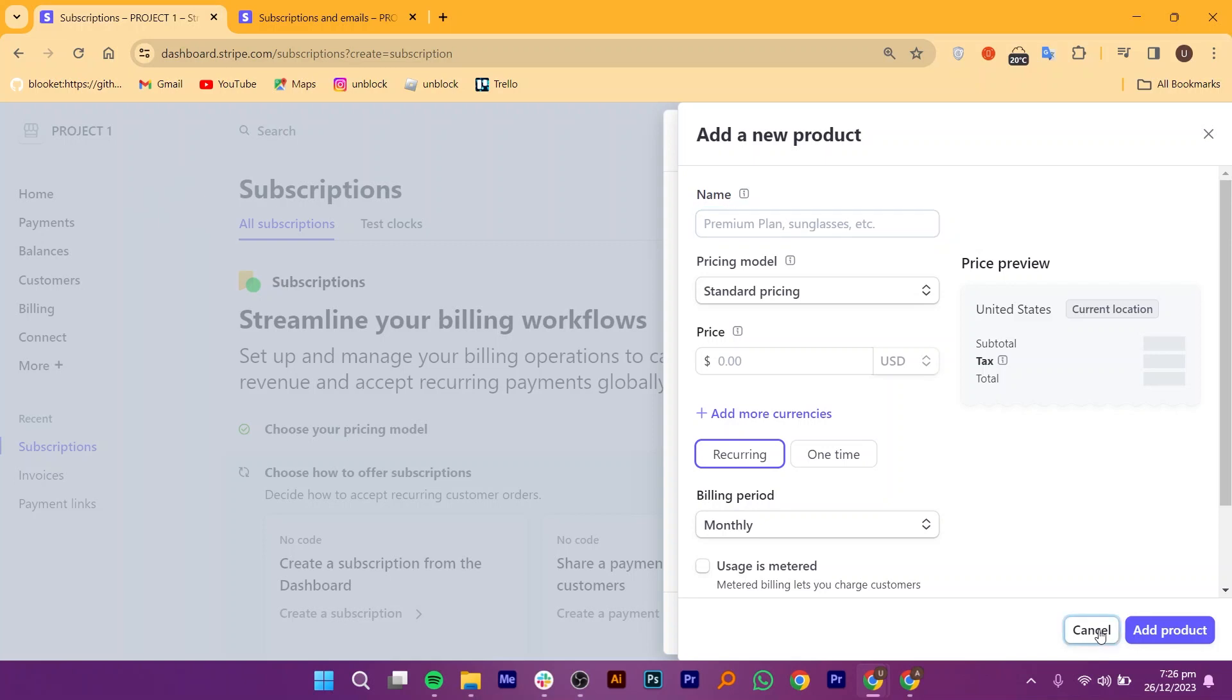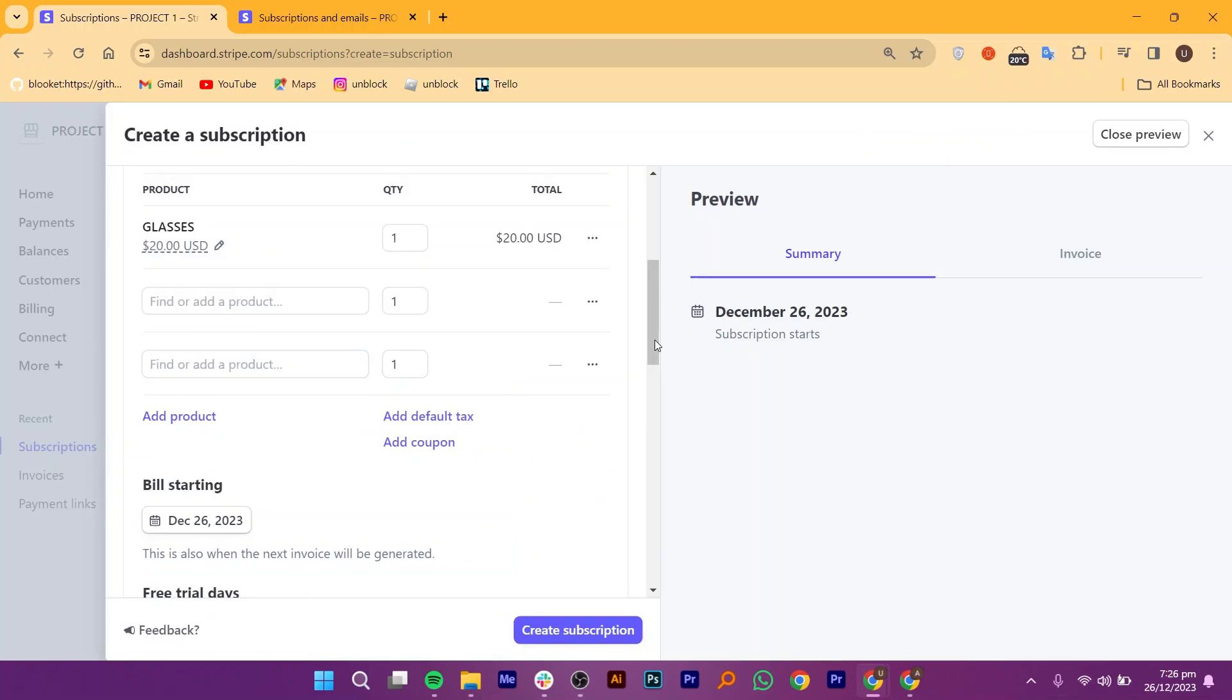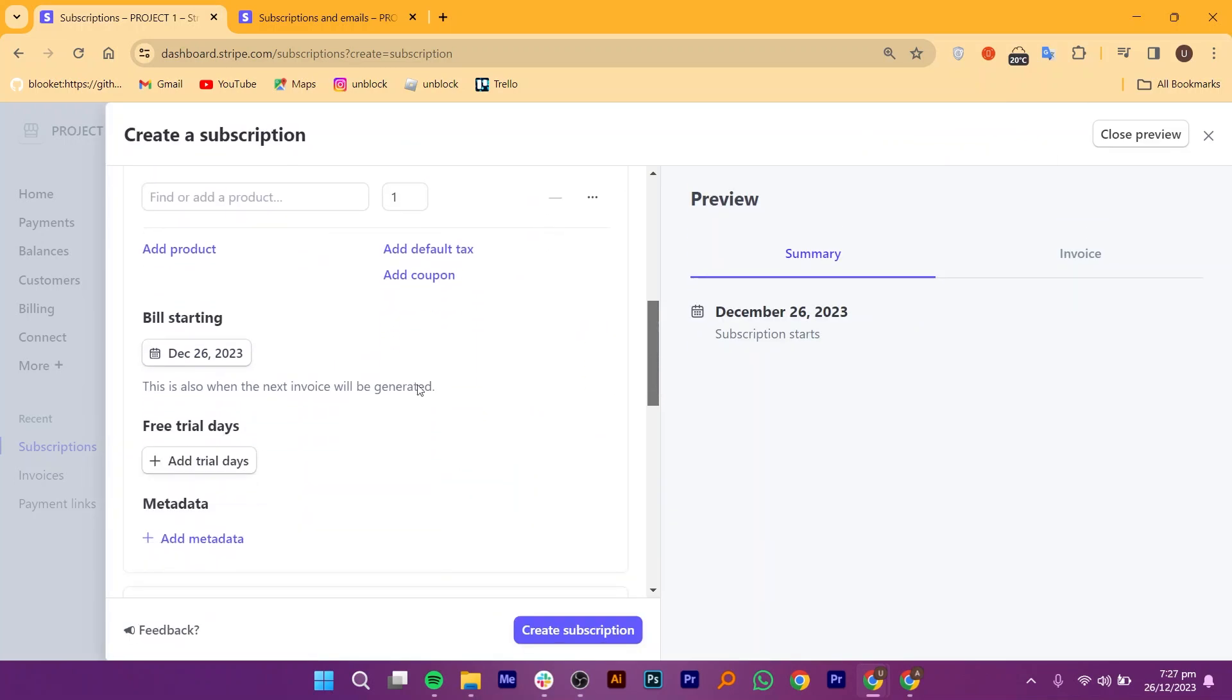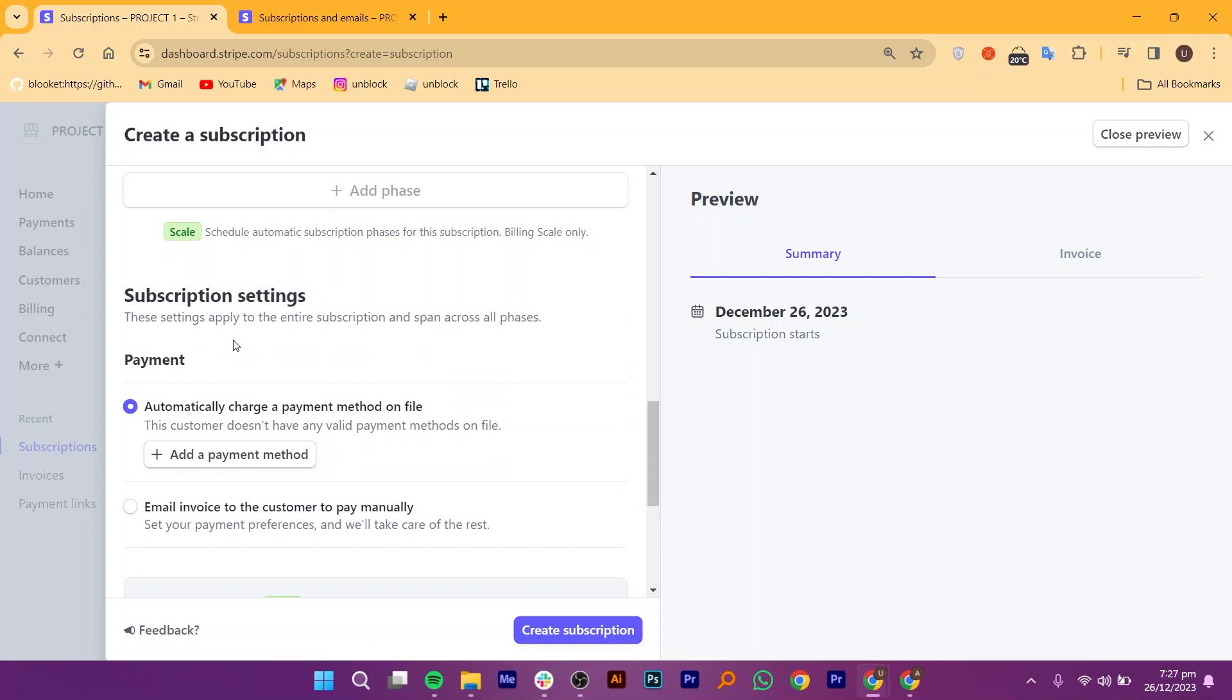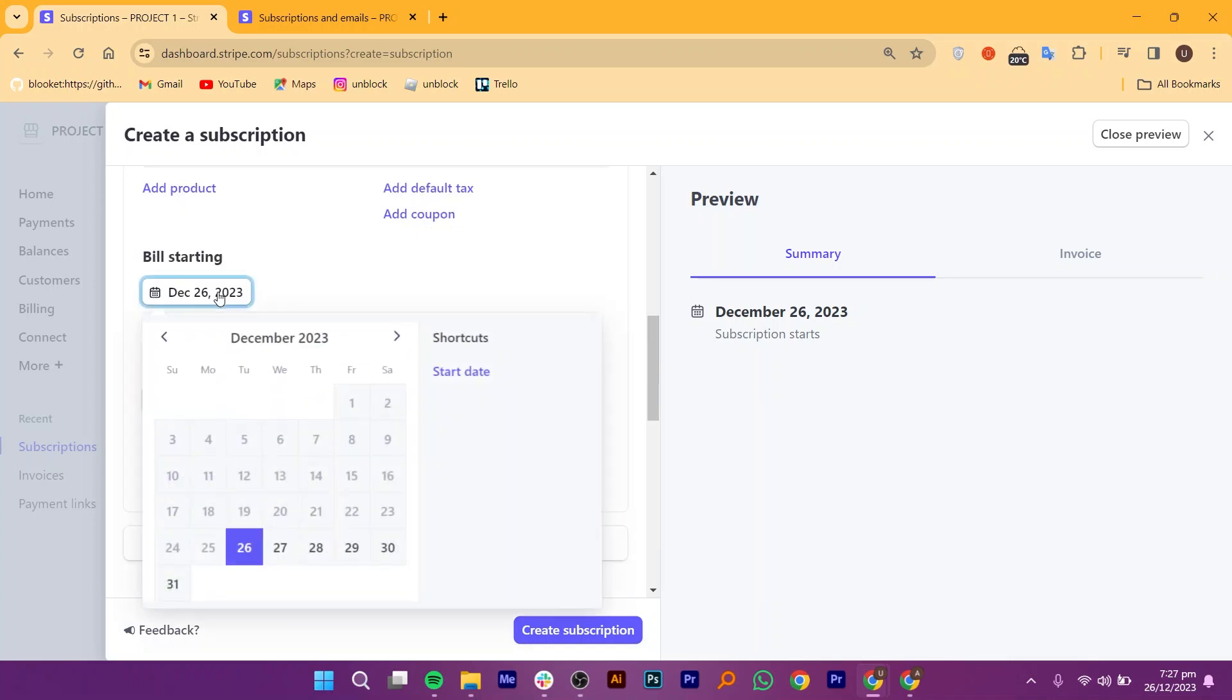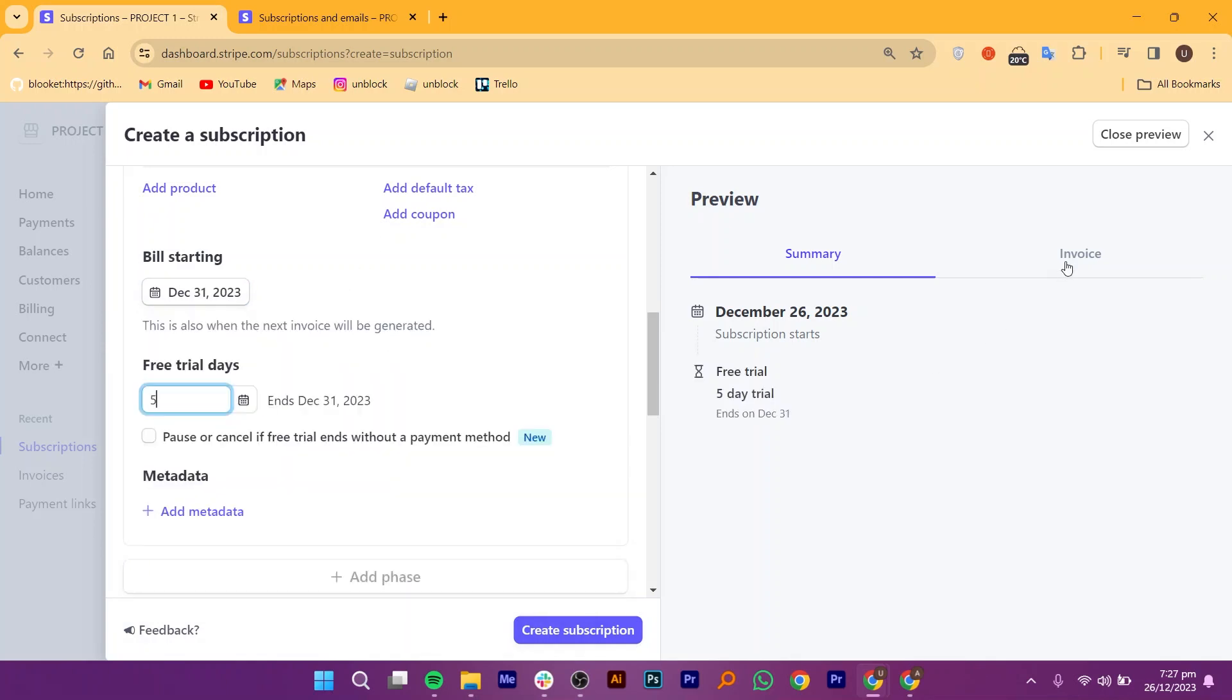You can check out the bill starting and free trial days. The subscription settings are also available. You can set the billing date and add the free trial days.